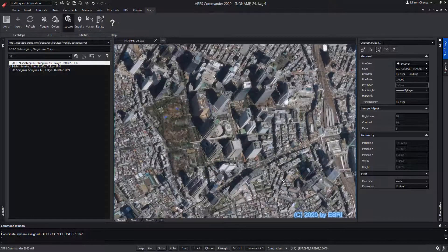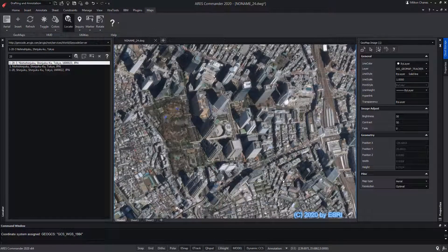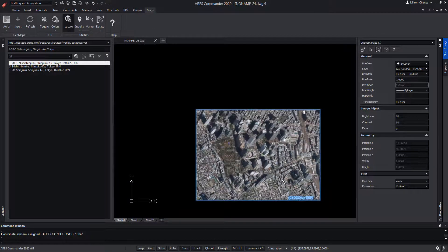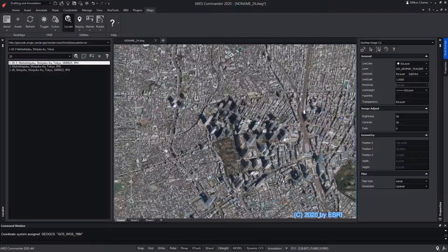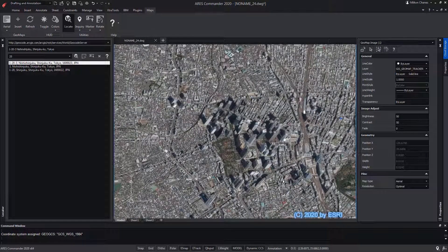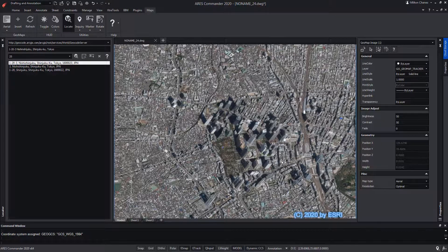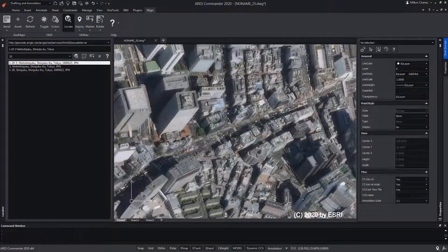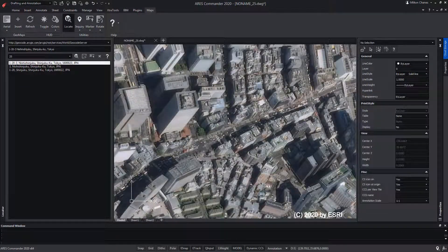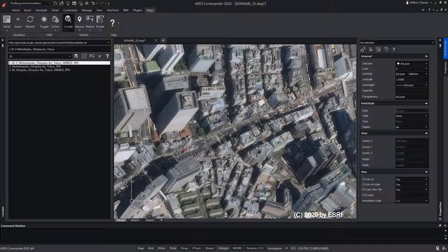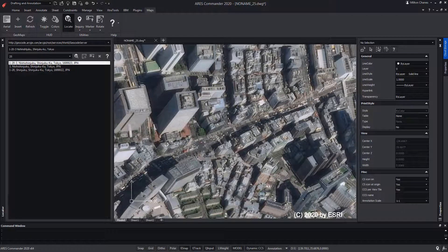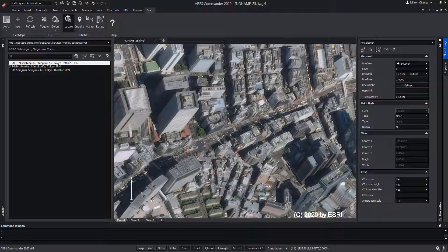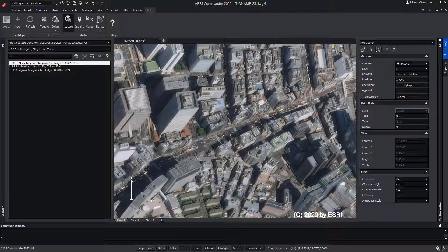Note also that the level of details is changing depending on the zoom factor. The image we are seeing is an image streaming from the internet-based map service. It is not inserted as an image in our ARIS Commander drawing, but the advantage is that it is updating as we zoom in or out.